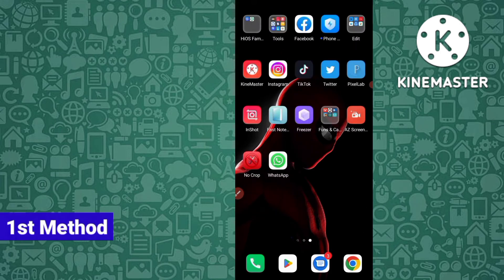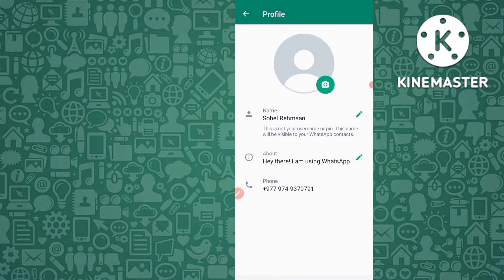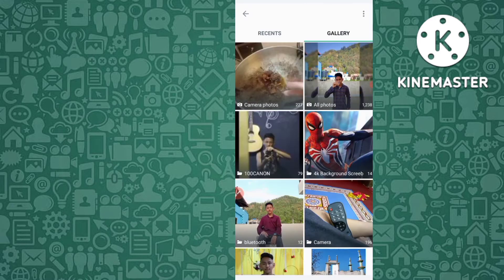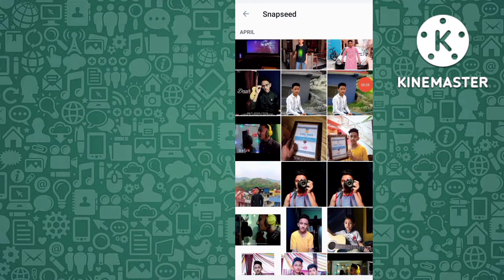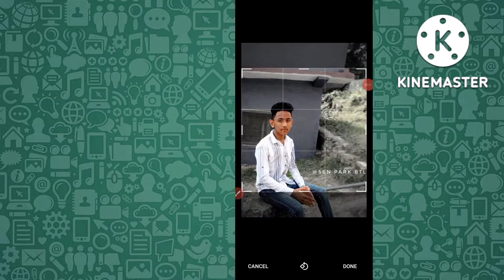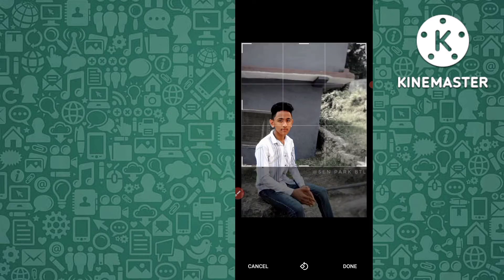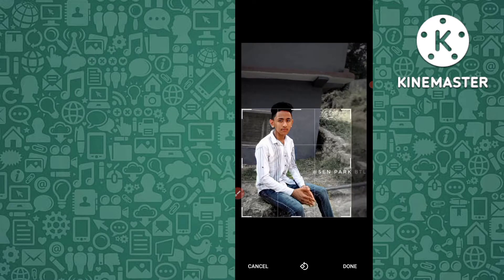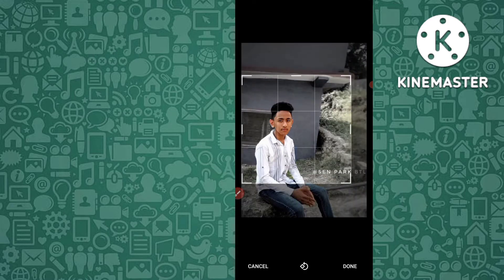First, I open my WhatsApp. You can see here — this is my account and there is no profile picture. Now I select one profile picture. For example, I select this photo, but you can see here I can't set this photo as a full profile picture — only the crop option is available. But I want to select the full profile DP.